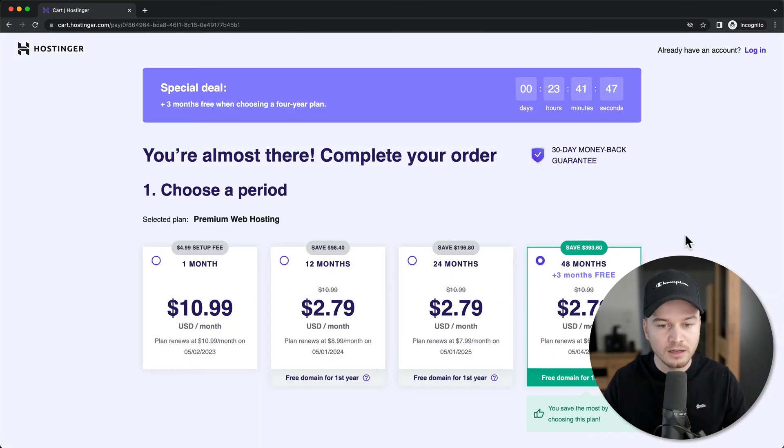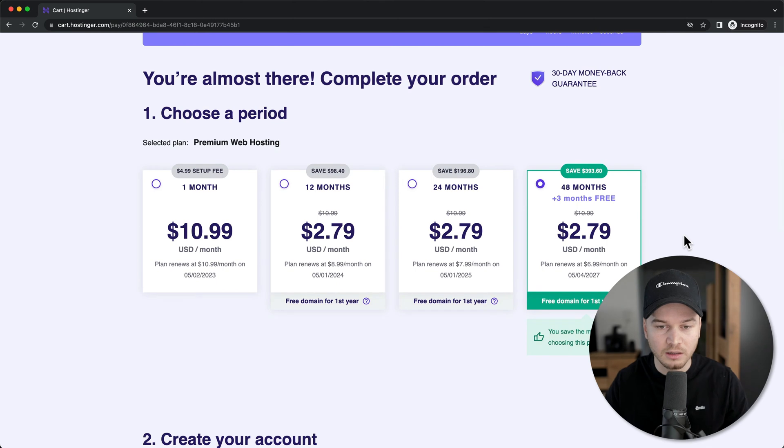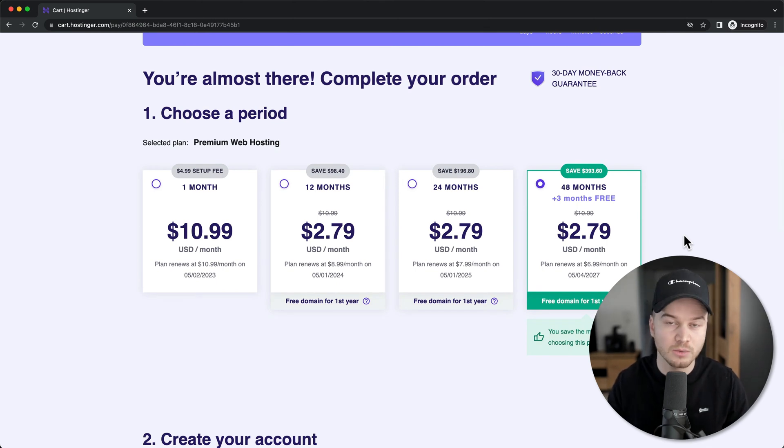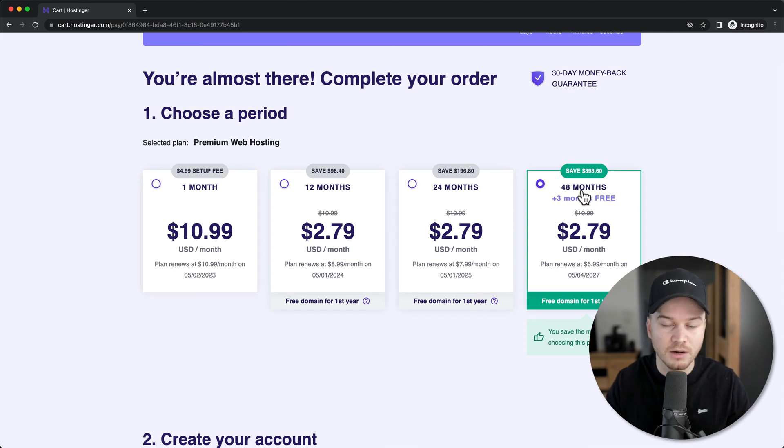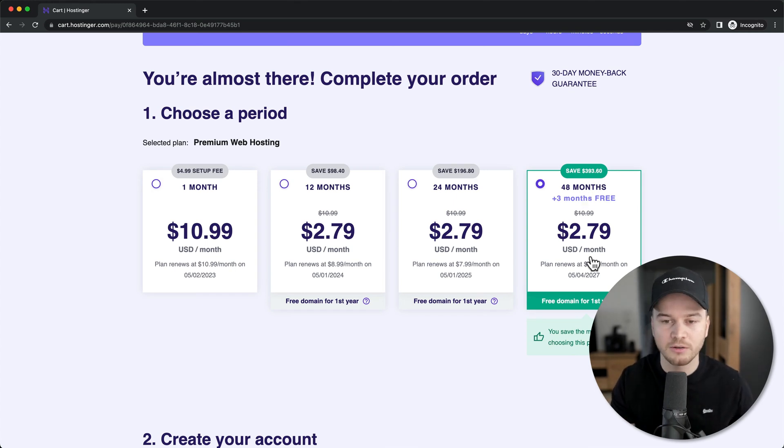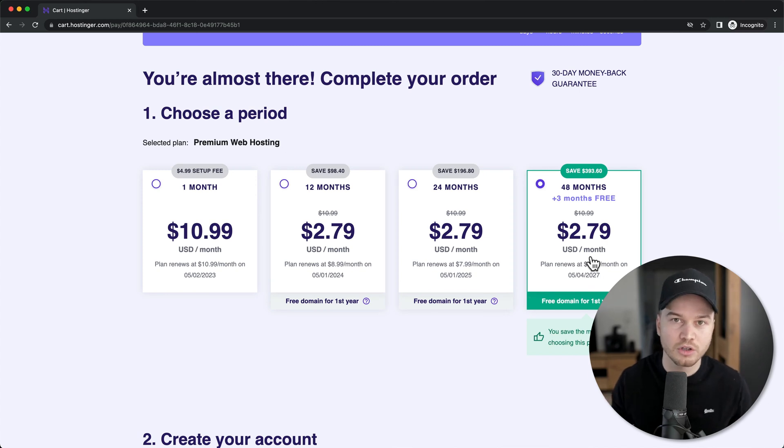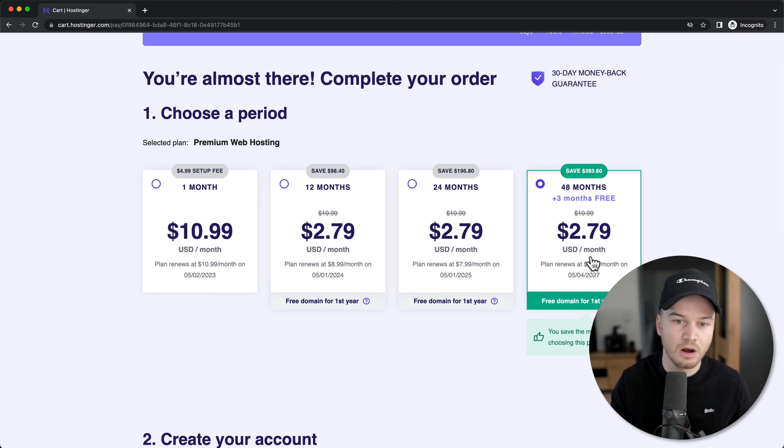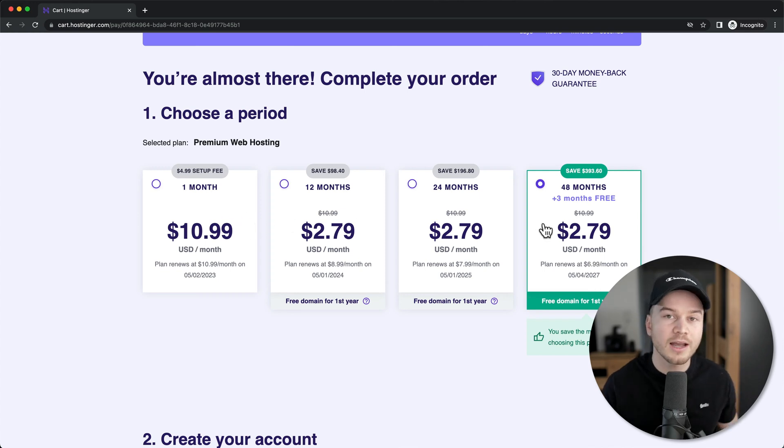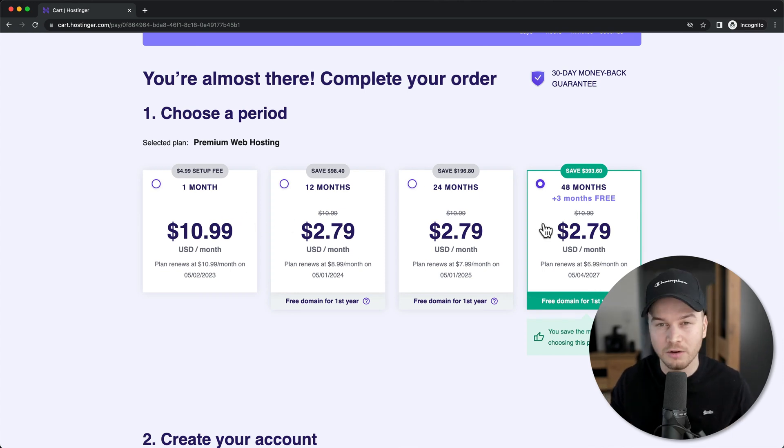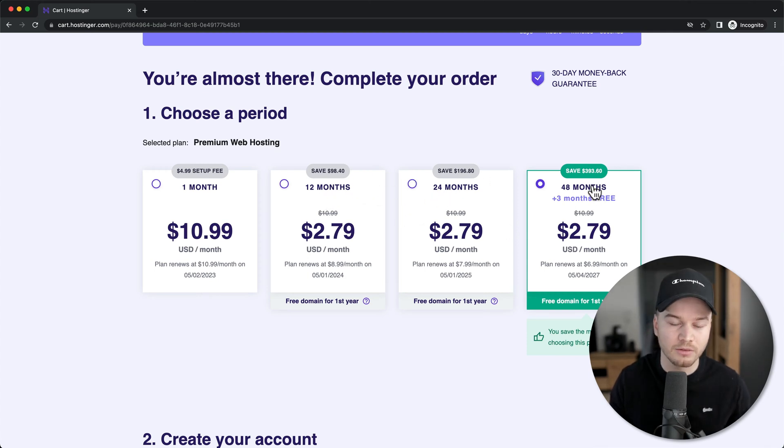Then here we can choose our billing cycle, meaning how many months in advance we're going to pay for our hosting. The cheapest option is going to be the 48 months option. I would recommend this option if you know that you're going to use your website for multiple years. However, if you're not sure if you're going to use your website for that long, you can also go with one of the lower options here. If you want to get the free domain, so the free name of your website, you want to go with either the 12 months, the 24 or the 48 months option.